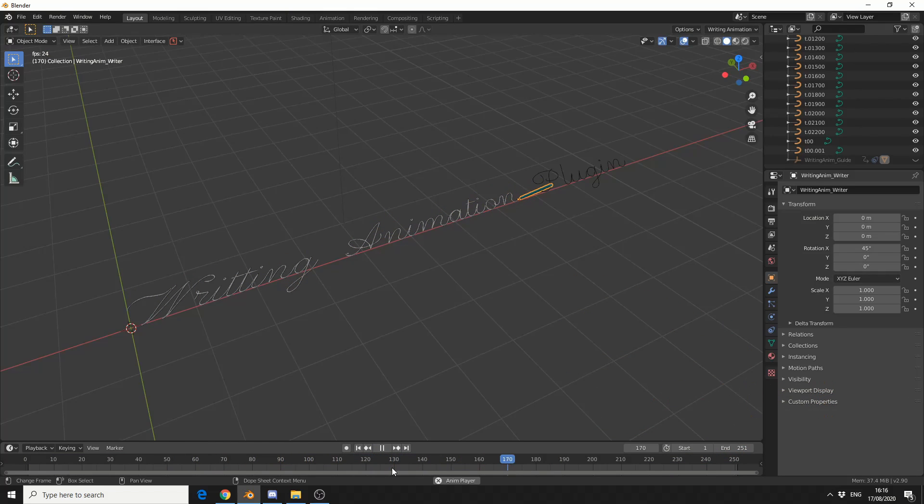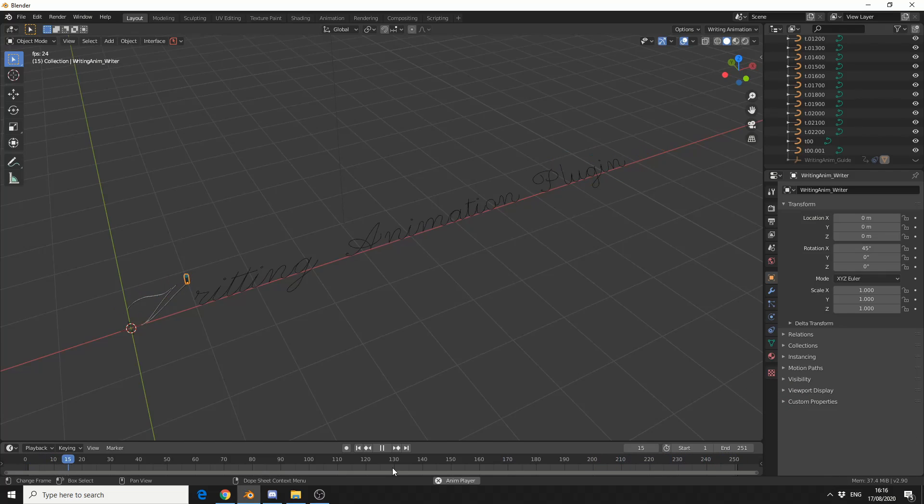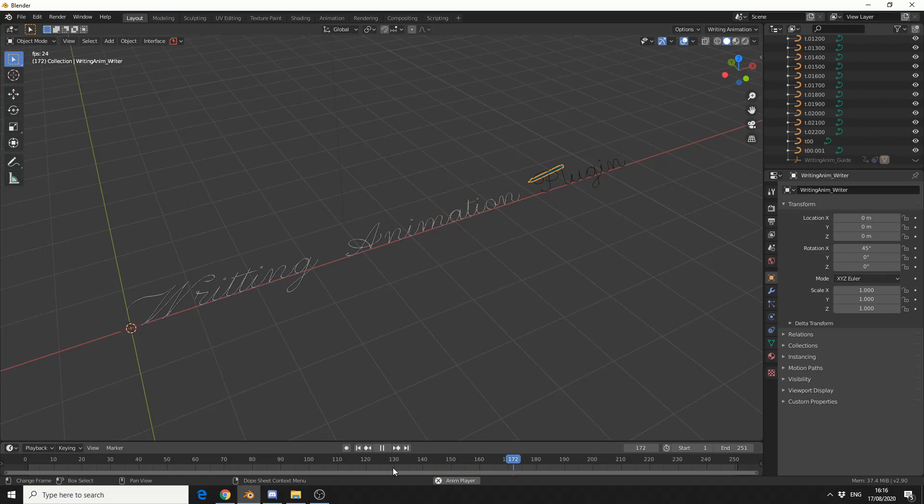And it's called the Writing Animation plugin. Now it's available on GitHub for free, I'll put all the links in the description down below. And it's a very simple plugin to use, but it actually really gives some nice effects.